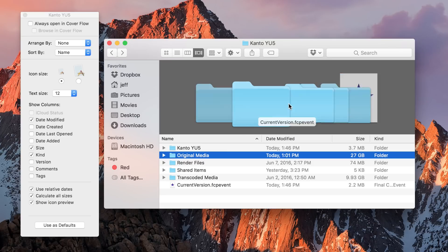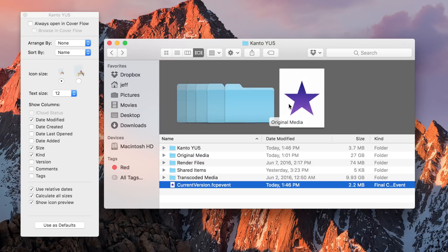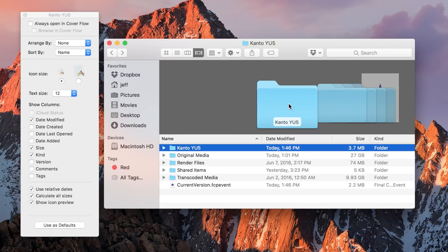You get to view those folders in a big view here, and then you also get the list view below. As I said, you can see the size of folders within the cover flow view as well.